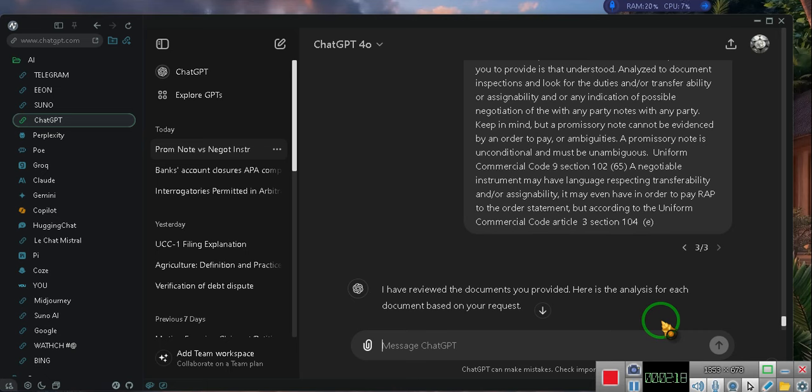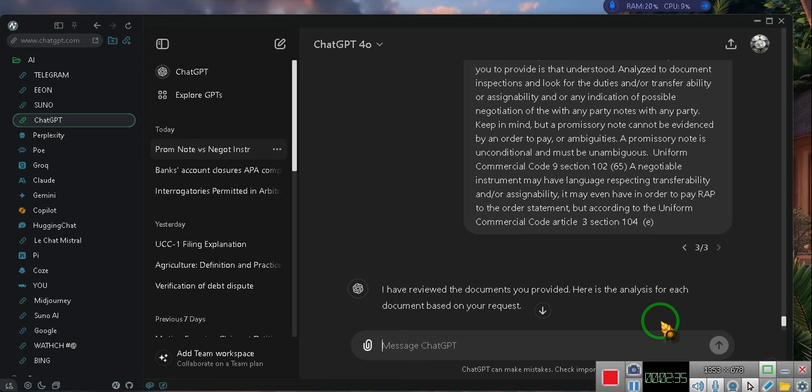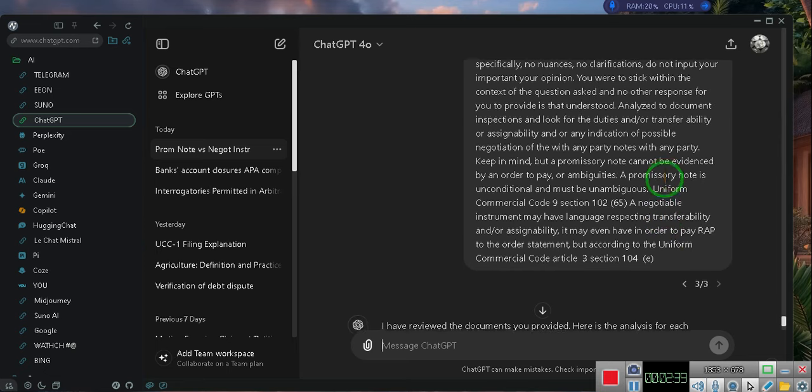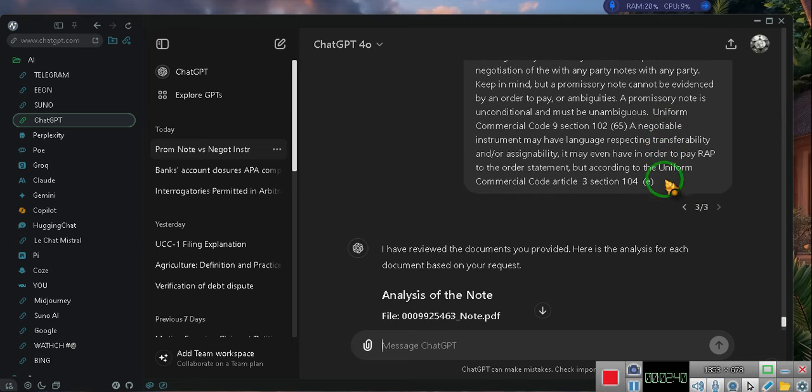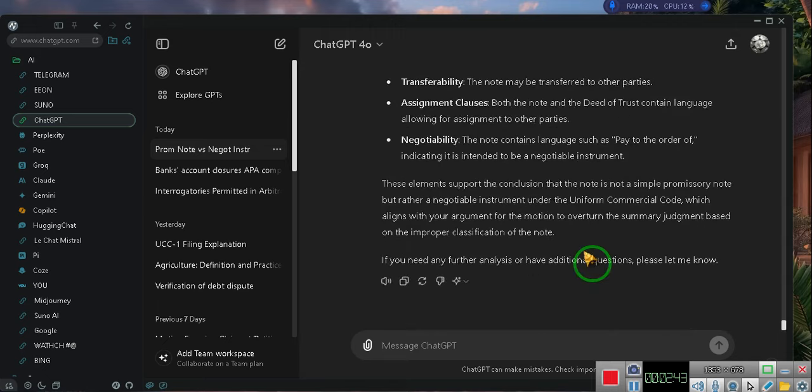A promissory note is unconditional and must be unambiguous. Uniform Commercial Code Article 3 Section 104 subsection E, a negotiable instrument may have language respecting transferability or assignability, it may even have an order to pay. I didn't even finish it, I didn't even know until now. It answered the question correctly so let me give you guys the answer.